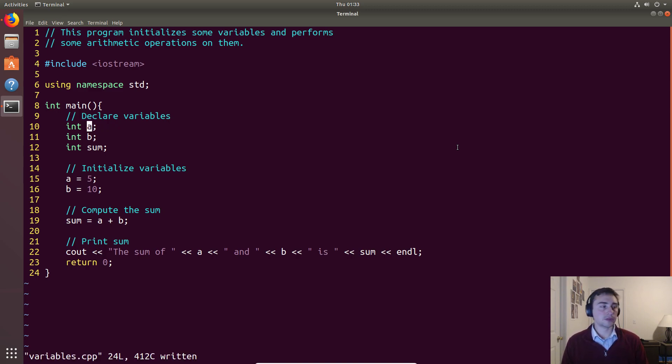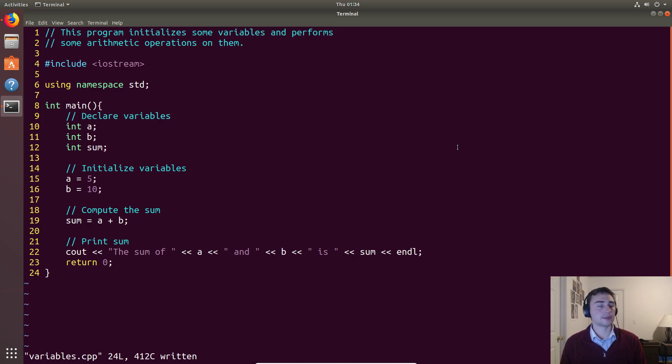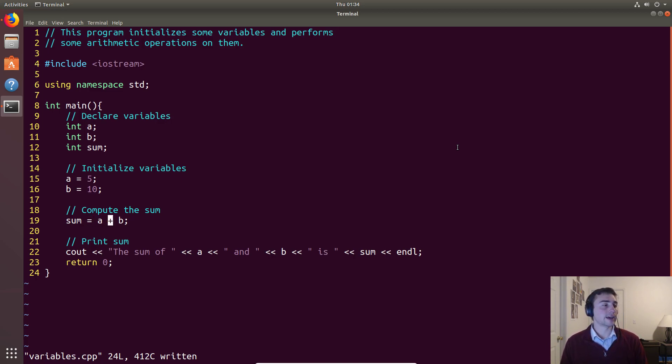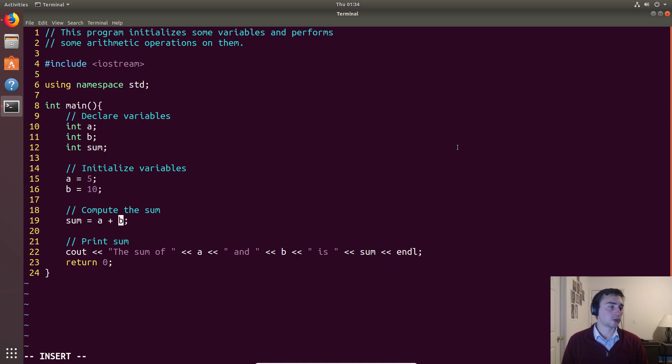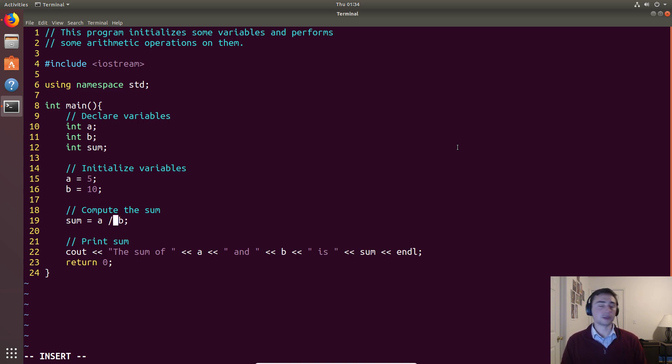Now, moving on to operators. There's a ton of operators in C++. We have the assignment operator, the equal sign. Then we have addition. Of course, we could also do subtraction. For multiplication, we use the star. For division, we use the slash.